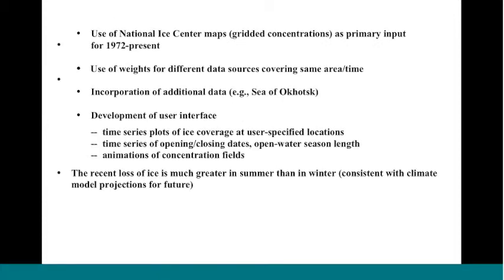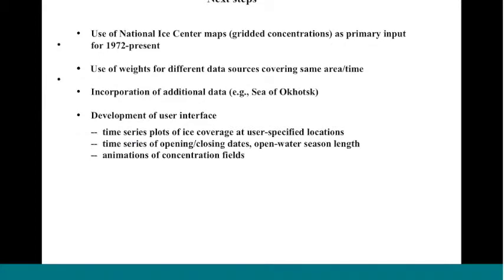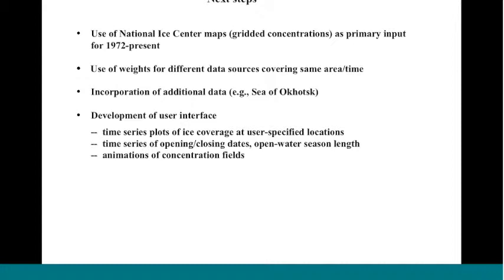The next steps. We're somewhat uneasy about the reliance on the passive microwave for the recent decades. We all know that there are underestimated concentrations, especially in the warm season when the surface is wet. So we're planning a transition to the National Ice Center gridded charts, or the digital versions of those charts, as the primary input for the last few decades. The next step in the fusion procedure is the use of weights for different sources rather than just a binary all-or-nothing reliance on one particular source. We plan to incorporate some additional data.